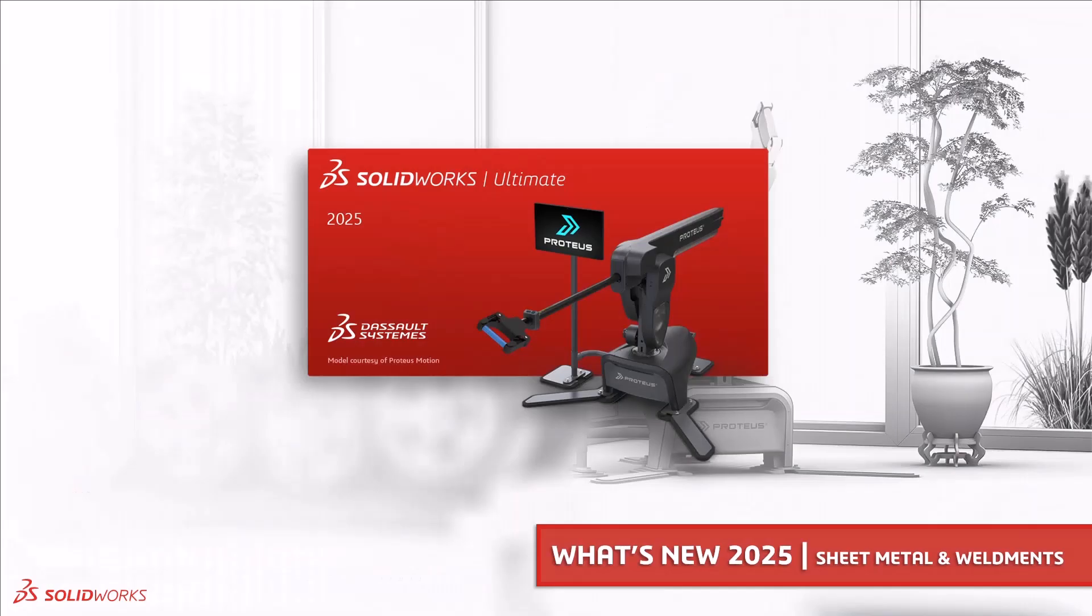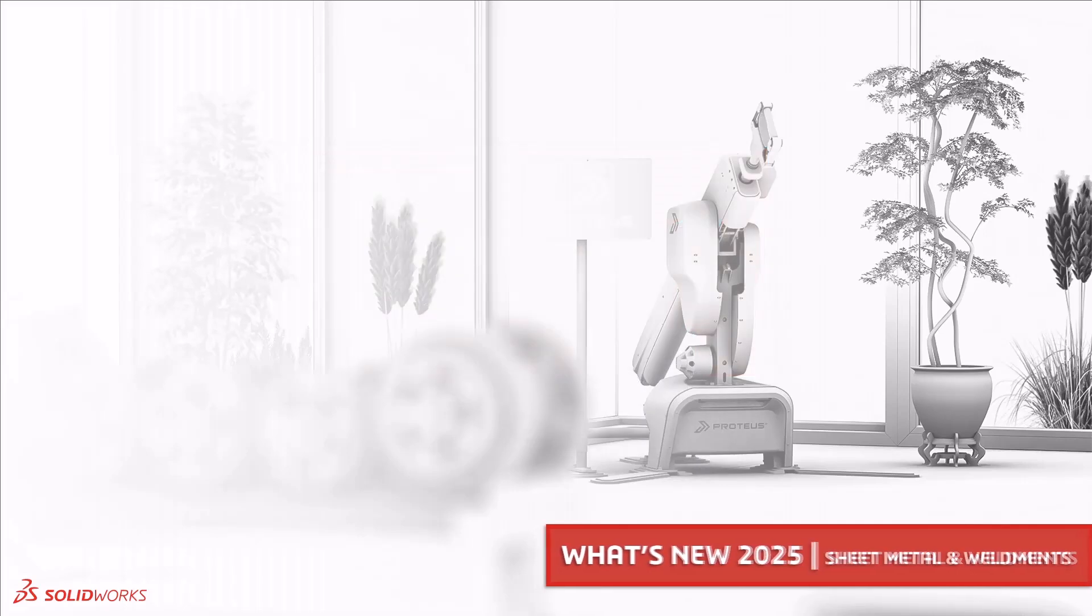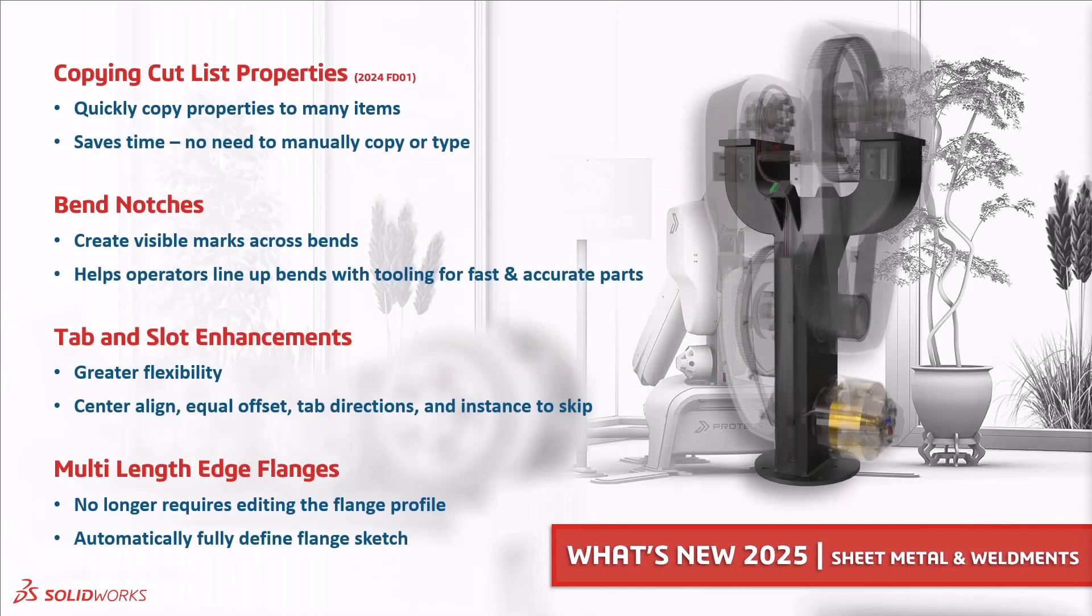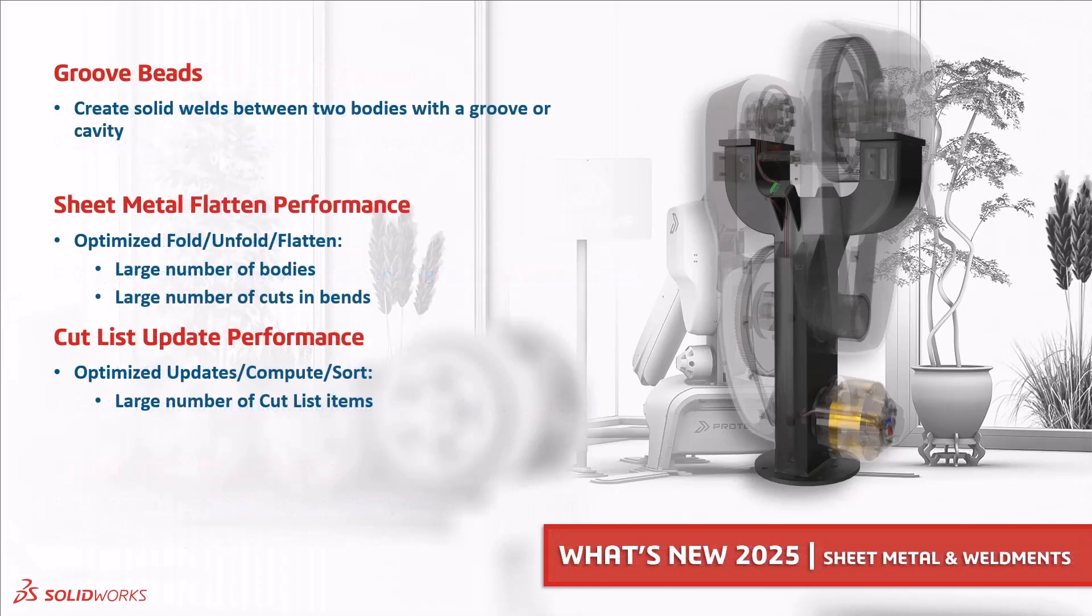SOLIDWORKS 2025 can help you save time by quickly copying cut list properties to many items. It helps you streamline your downstream manufacturing processes with bend notches, gives you greater flexibility in your tab and slot workflows, and allows you to use multiple length edge flanges without having to edit the flange profile. You can now create a new type of weld bead in SOLIDWORKS 2025 called Groove Beads between two solid bodies. And sheet metal performance has dramatically improved for parts with large amounts of items, and so have the cut list updates.